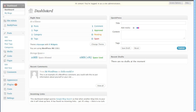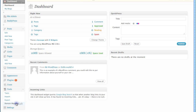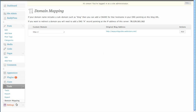Here we are in the dashboard. Go down the left-hand side to the Tools tab, click on here, and now click on Domain Mapping. Here on the right-hand side you'll see the IP address — this is the IP address of the server that is hosting your website. Make a note of this number.